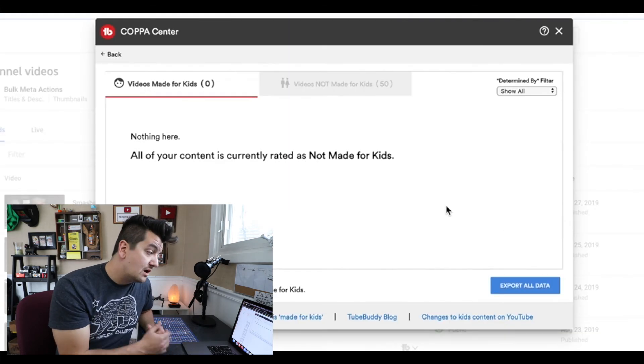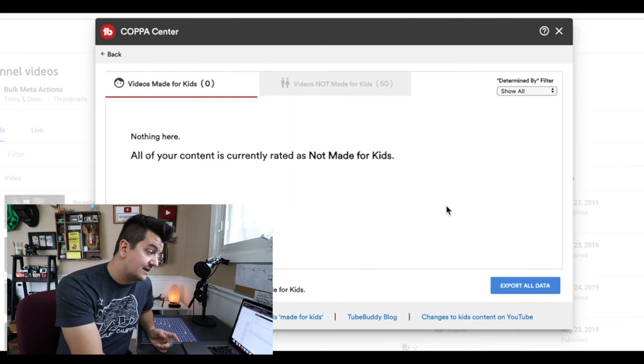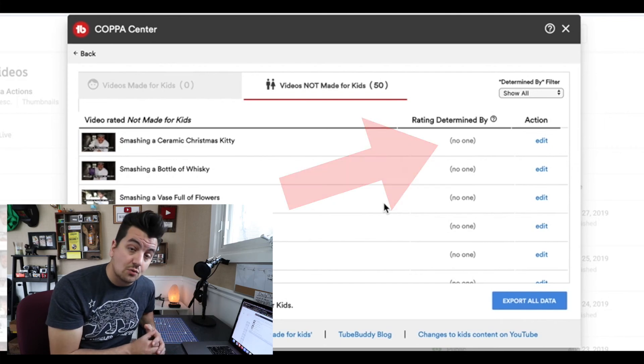Funny enough, all of the content is currently rated as not for kids. This one says rating is determined by no one. Not that anything is any more or less clear, I just wanted you to know about this tool, and hopefully it can help you apply some information and take some steps towards protecting yourself with this current rollout of COPPA. Again, the link's below. I hope it helps. Peace.